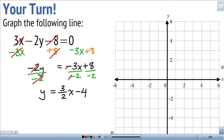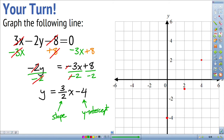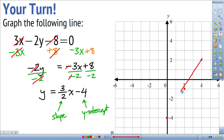The slope is 3-halves and the y-intercept is negative 4. To graph this, I plot the y-intercept at negative 4, then use rise-over-run: go up 3, right 2, and I hit another point on the line. Continuing that pattern gives more points, and drawing a straight line through them gives the graph of this equation.